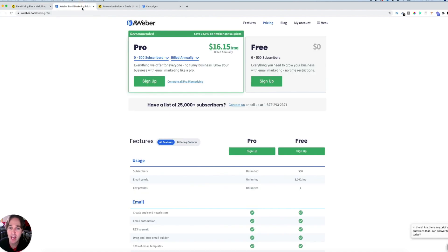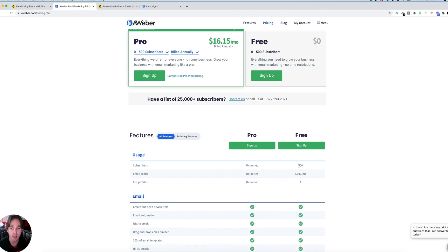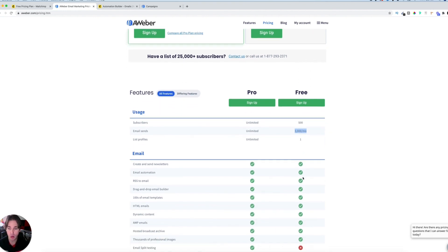If you compare that to Aweber — they just released their new free plan, and I'll have a link in the description where you can get started with either one. The Aweber free plan allows up to 500 email subscribers and 3,000 email sends per month. I wasn't 100% sure if that includes automation, so I actually logged in and created an account to double check.